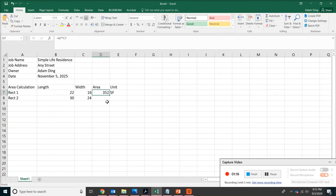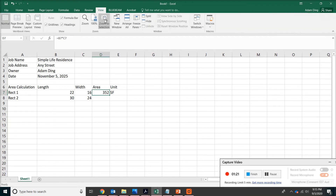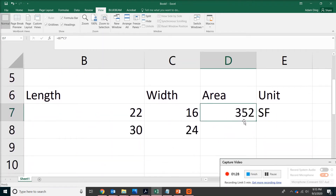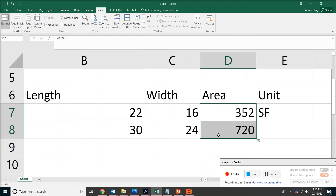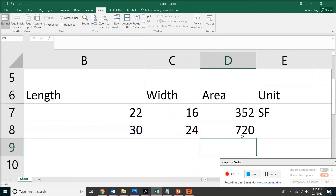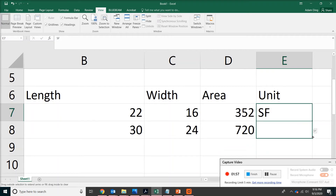Then put 'SF' for square feet. Now we're going to copy this formula down. If you have trouble seeing it, go to View and Zoom to Selection for a better view. With the cell selected, go to the lower right corner and your cursor will change from a white cross to a small black cross. Drag the formula down to copy it. When you click on the new formula, it does the same thing as we did for the first area calculation. You can do the same thing for the square feet unit.